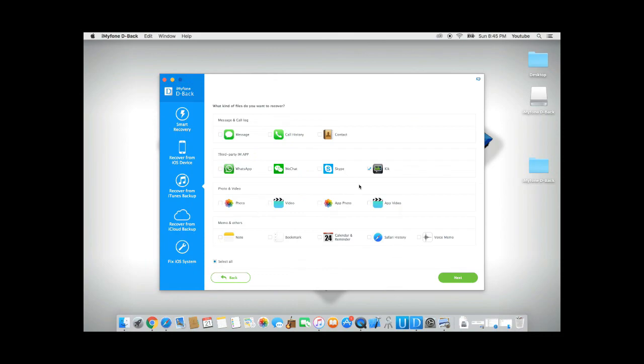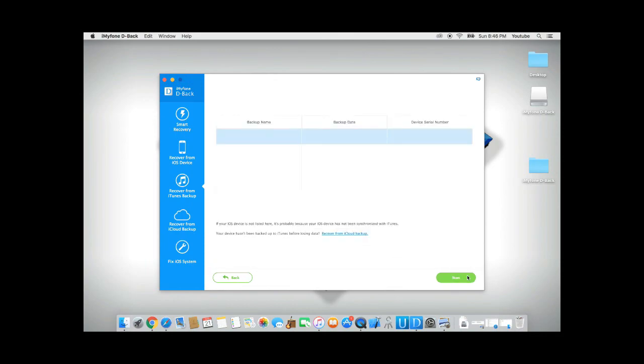So click on start, select Kick, and click next. And over here, it will show you a list of backups. Just select one of the backups, click scan, and it should be able to recover your messages the same way as step number two.